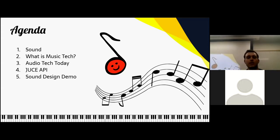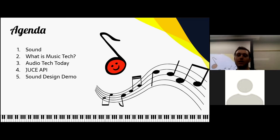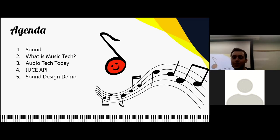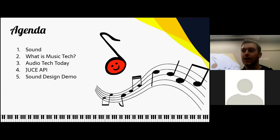So here's our agenda. We're going to start by talking about sound and the underlying physics behind it — just bear with me, we're going to get to the interesting stuff. Then we'll talk about what music technology is, covering a lot of different topics. It's a really enormous subject. Then we'll talk about audio technology companies and what they're doing. Then we get into the technical stuff: the JUCE API, a C++ framework. And then finally, what I think is the most exciting part — a live sound design demo.